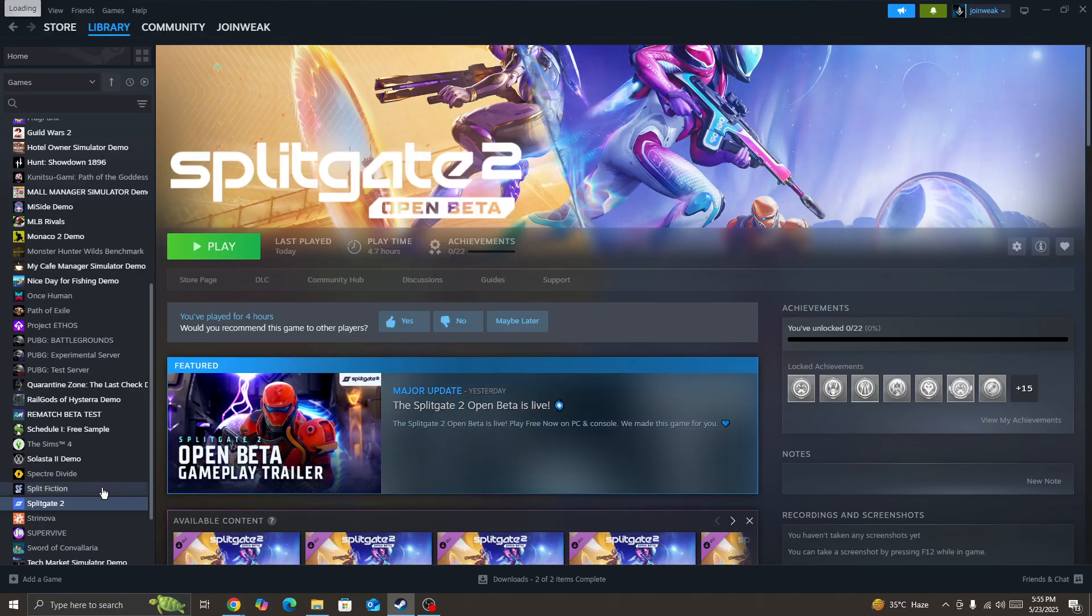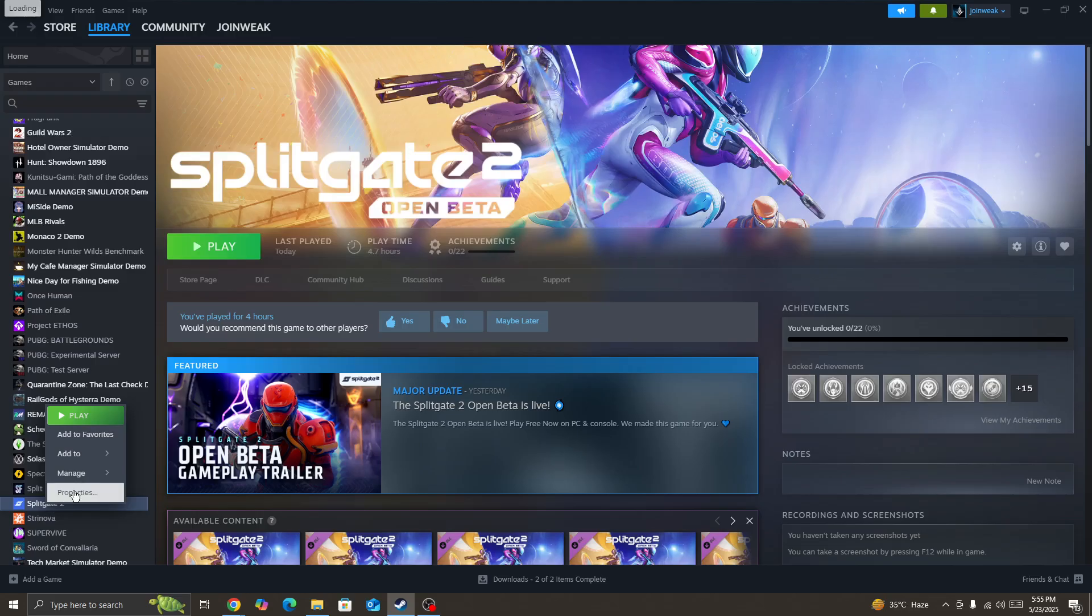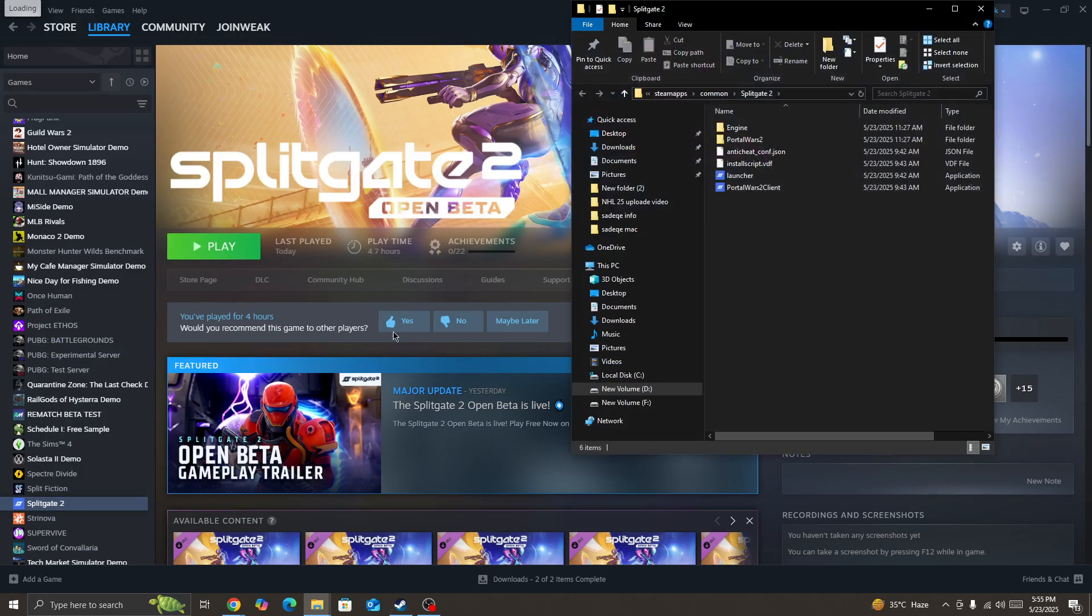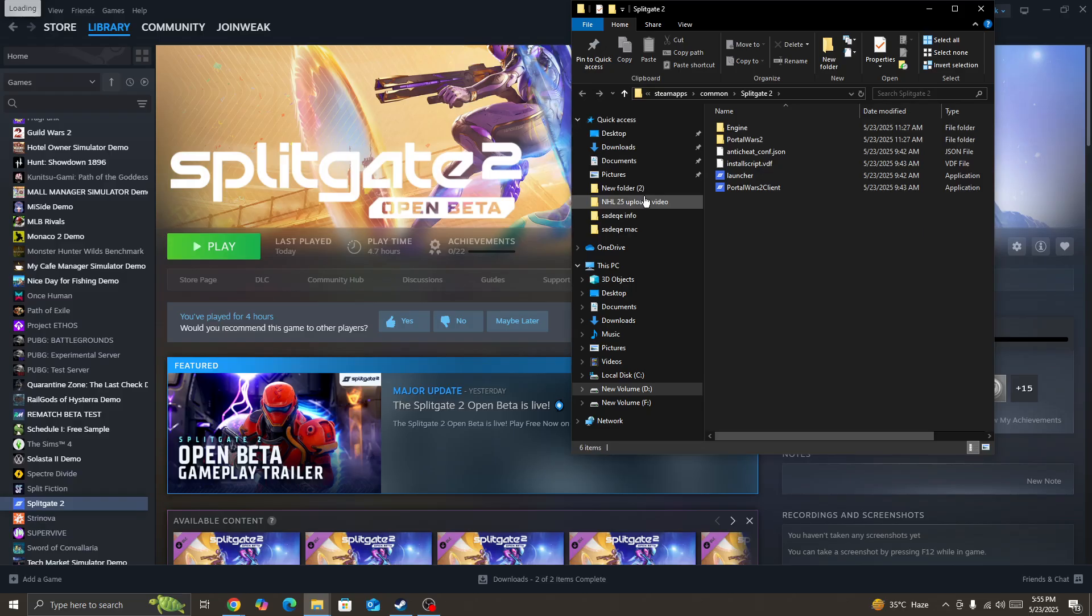Also, right-click on the game icon, go to the Manage option, and browse local files.